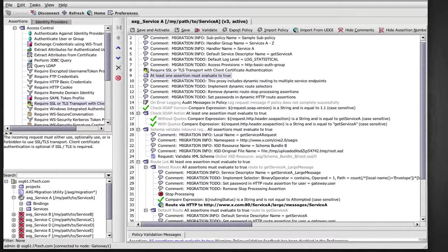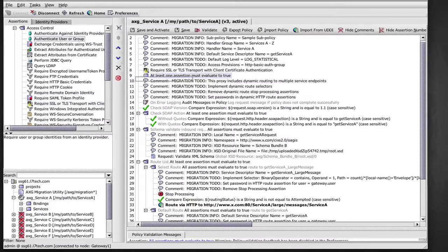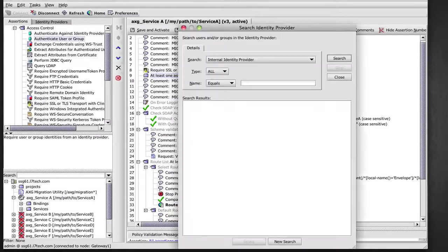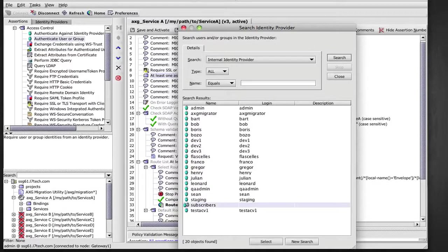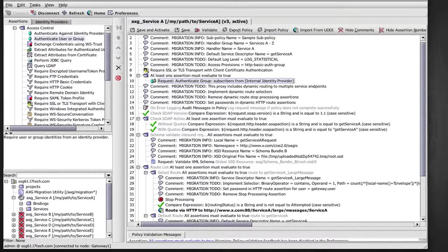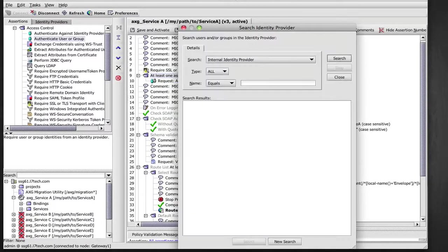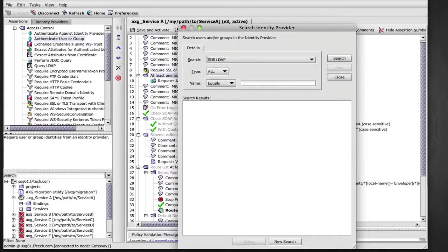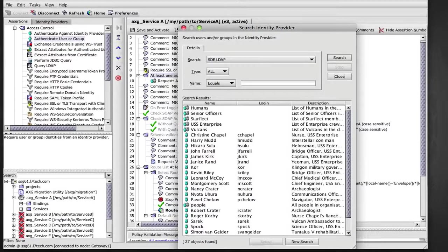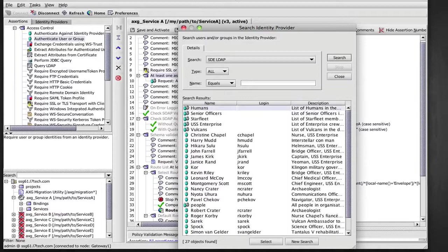One from an internal identity provider, the subscribers, and another group I'll pick from an LDAP identity provider.